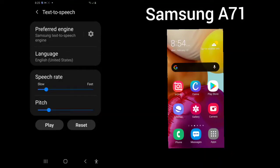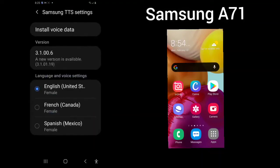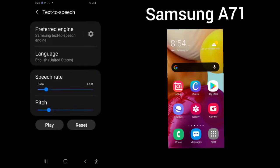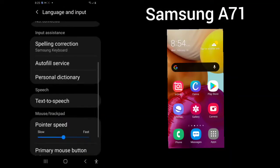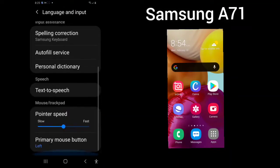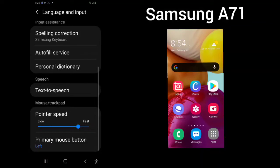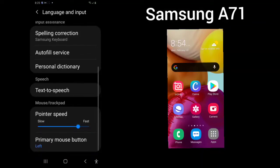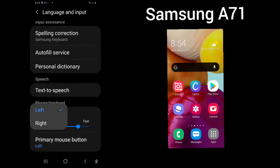Text-to-speech. Here you can choose your preferred engine, which is Samsung text-to-speech. English, French, Spanish as an example. Voice settings: your language, your speech rate, and your pitch. Your pointer speed. You could go slower or faster. And your primary mouse button, left or right.